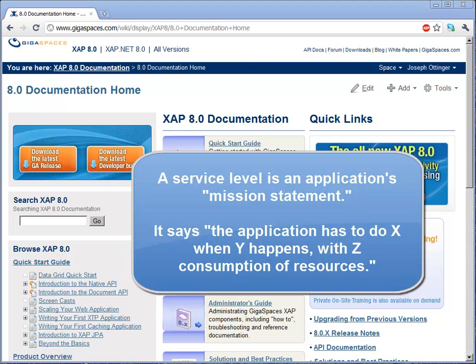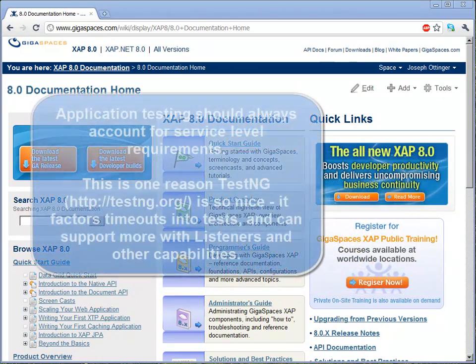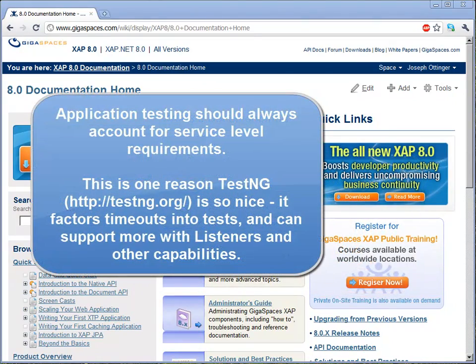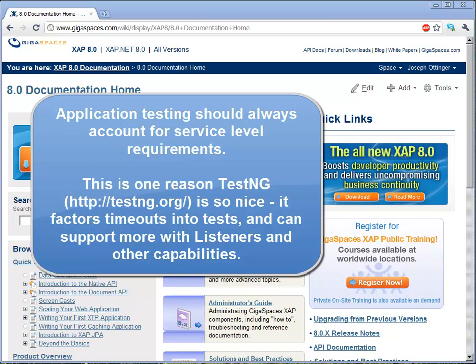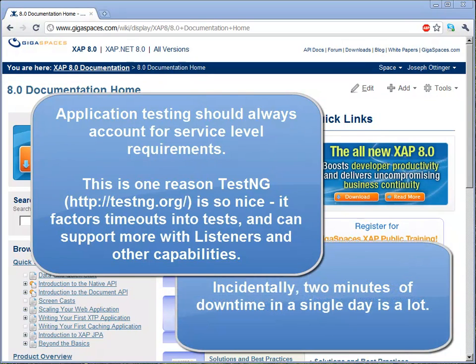For example, you could say that we require a 40 millisecond maximum response time with 100 simultaneous client requests, and with 400 simultaneous client requests, we can accept no more than a 60 millisecond response time. At the same time, we will tolerate two minutes of downtime in a 24-hour period.